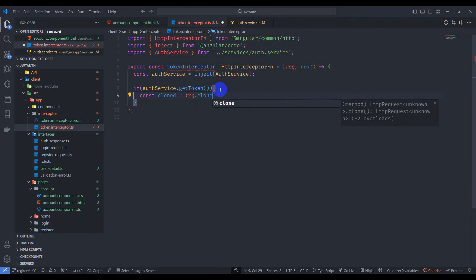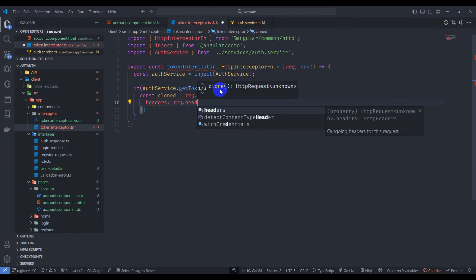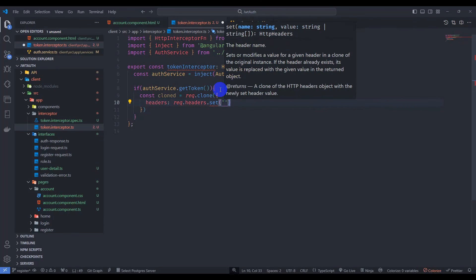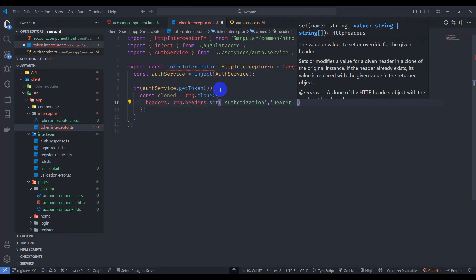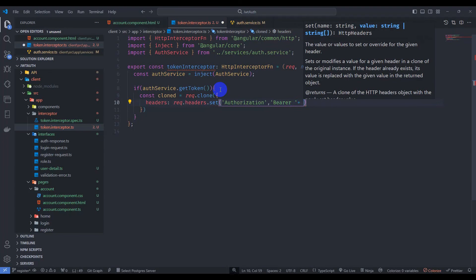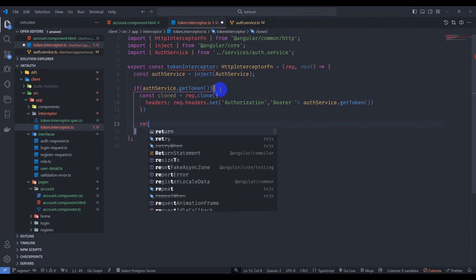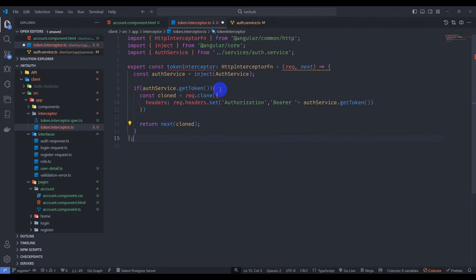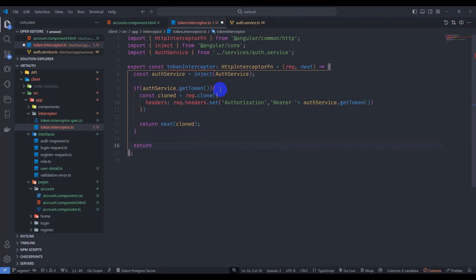Back in the token interceptor, clone the request: const cloneRequest = request.clone with headers set to request.headers.set('Authorization', 'Bearer ' + authService.getToken). Then return next.handle(cloneRequest). Finally, return next.handle(request) as the fallback.